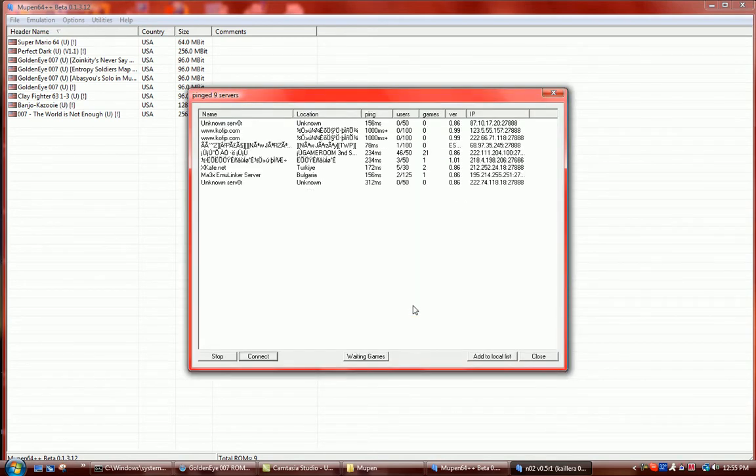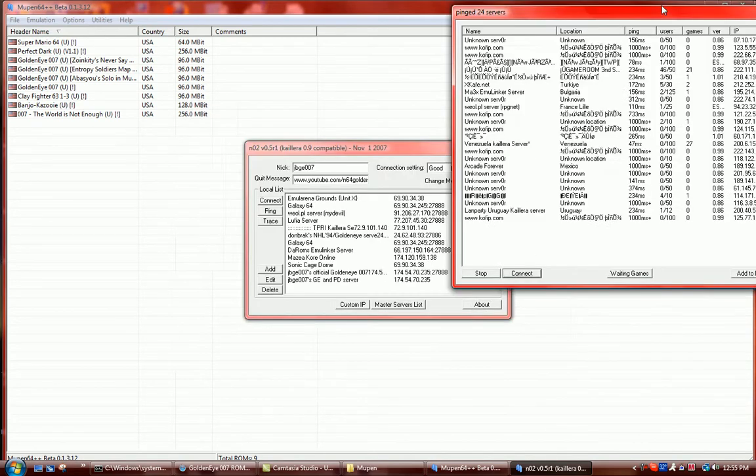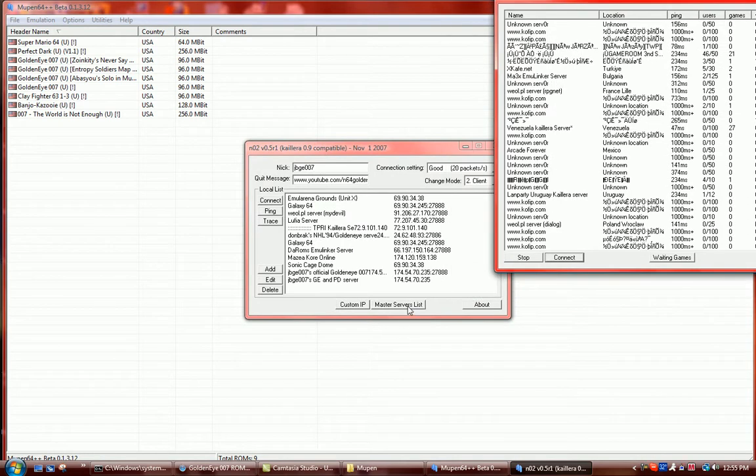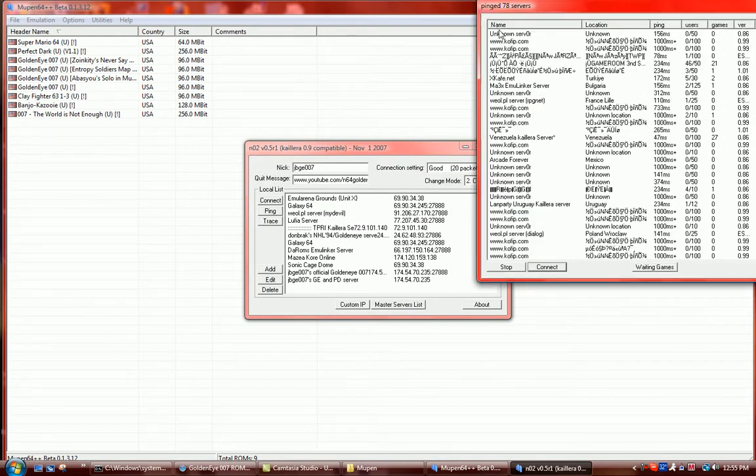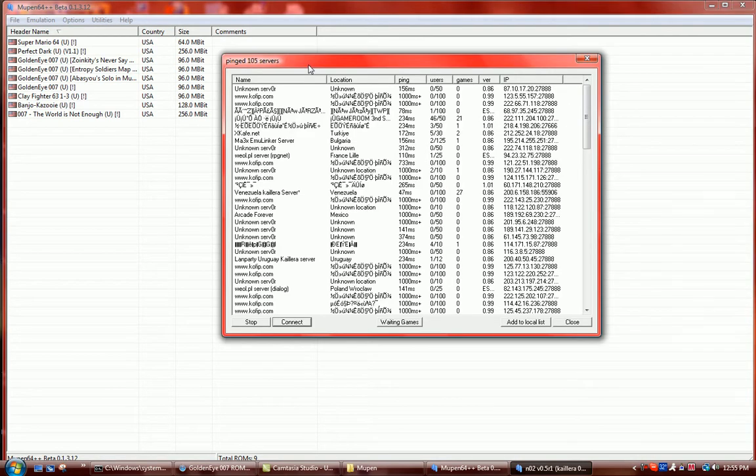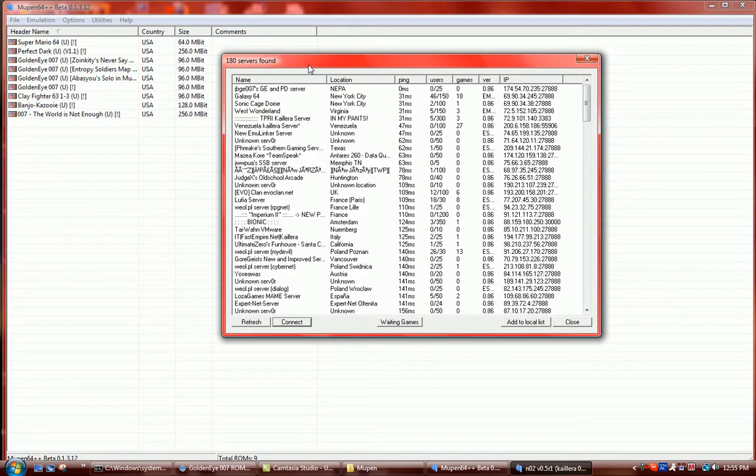But master servers list, you click that, which is right there. This will come up. It'll start pinging servers. I have my own server, which is the top one right here, JBGE 007 is GoldenEye Perfect Dark Server. Location, Northeast Pennsylvania, NEPA as you can see. My ping is 0 because it's operating from my home.